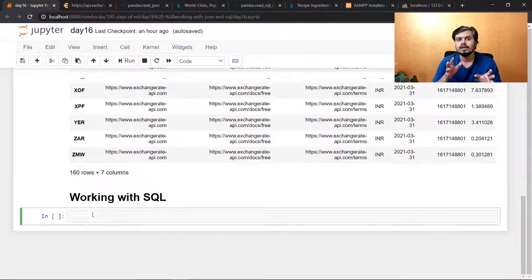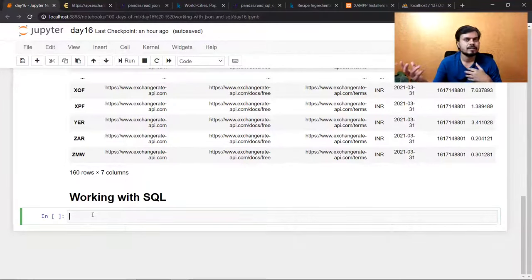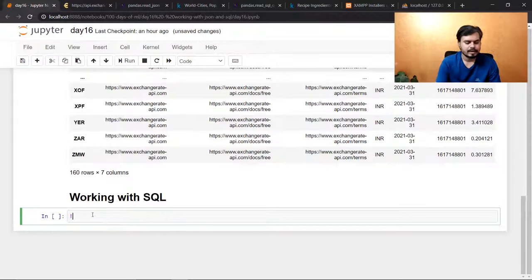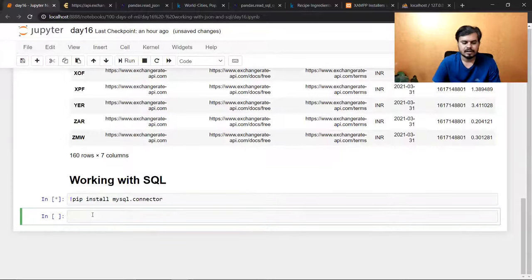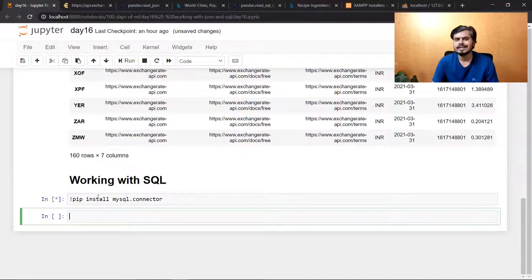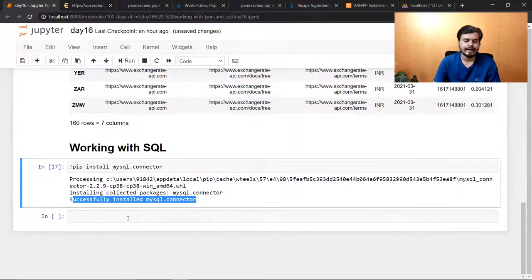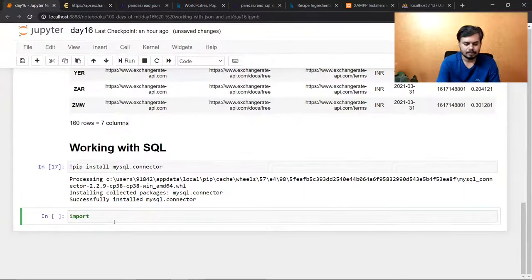If I click on 'city', I can see all the cities with their country code, district, and population. The 'country' table has details for all countries — surface area, independence year, population, life expectancy. The 'countrylanguage' table has different languages. Now I need to convert this data into a pandas data frame. For this, you first need to install a library called mysql.connector. This library's job is to make Python talk to MySQL — since data is in the MySQL database and you need it in Python, you create a bridge between the two softwares.